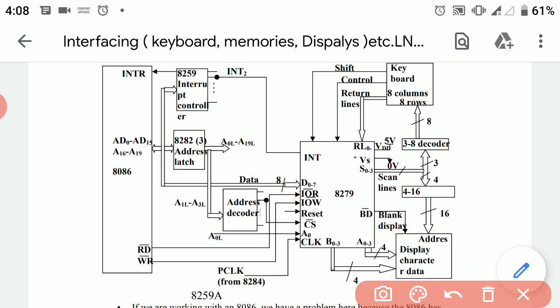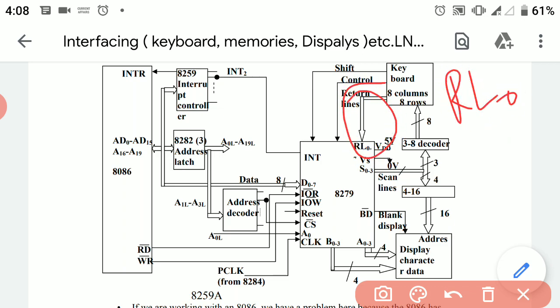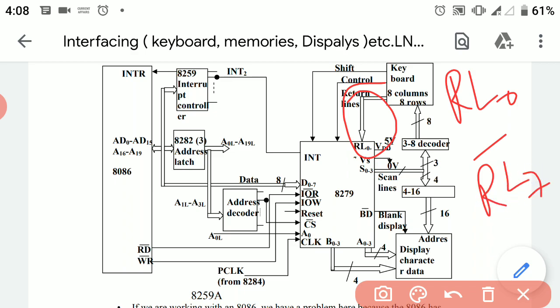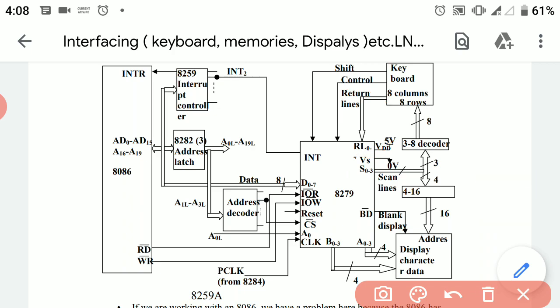From the keyboard section, there are connections of 8279 through the return lines — these are RL0 to RL7. Eight return lines are coming from the keyboard section towards the 8279. Other than this, the shift and control signals are also connecting with the 8279.